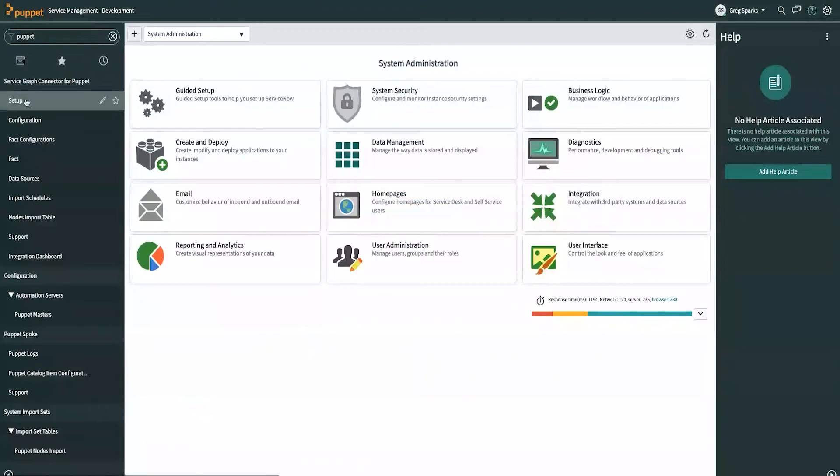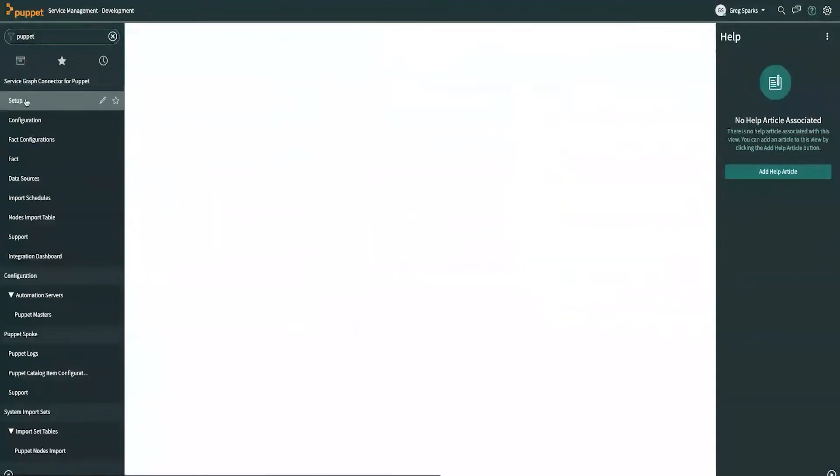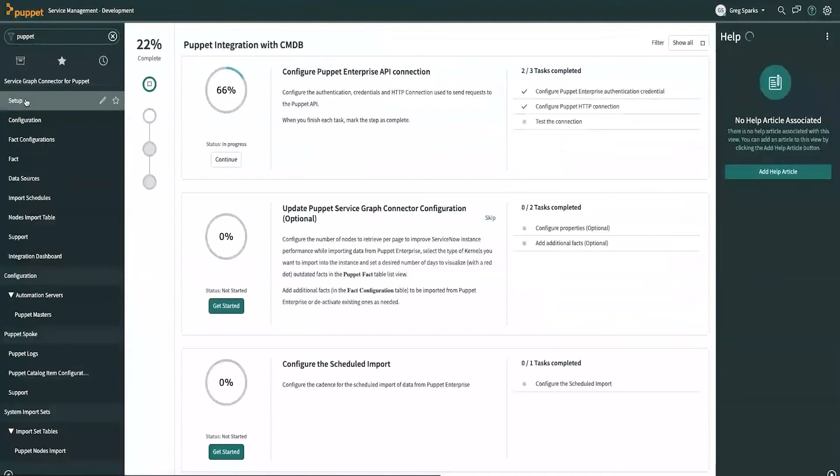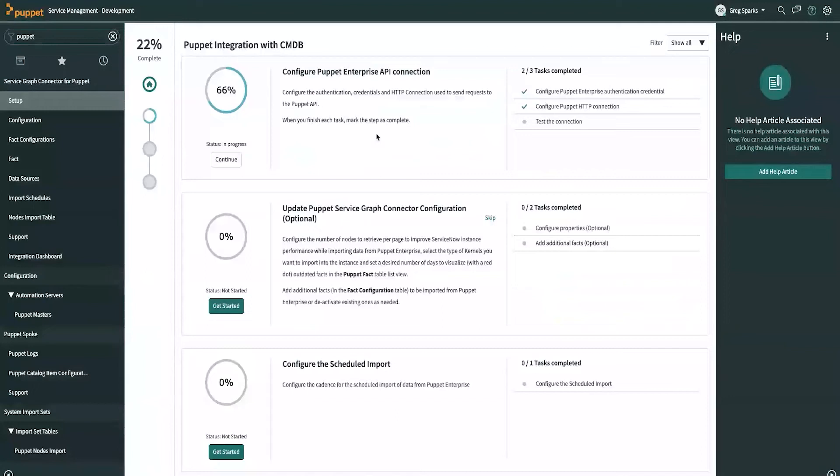The best way to access the installed Graph Connector is just to type Puppet. And as Molly mentioned, we have a handy setup guide here, which will guide you through, firstly, setting up your connection, which uses a Puppet RBAC authentication token, which has already been set up for our convenience today.